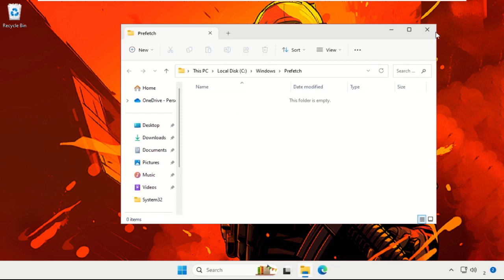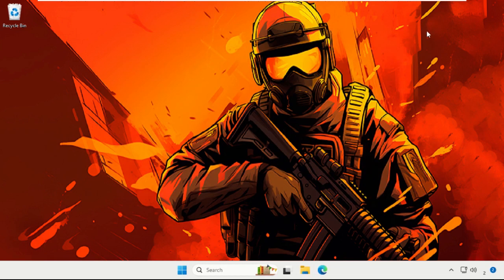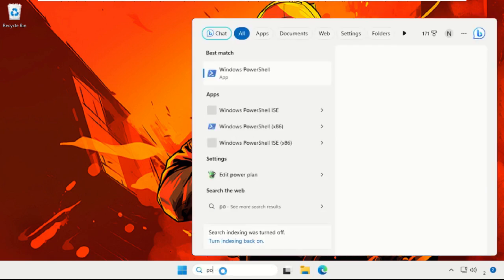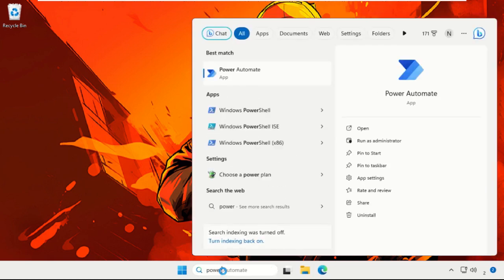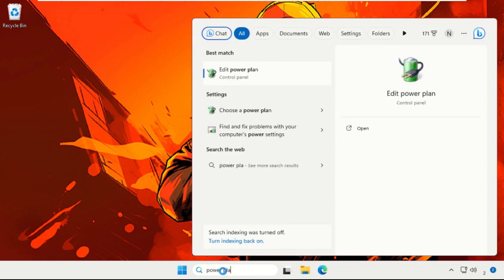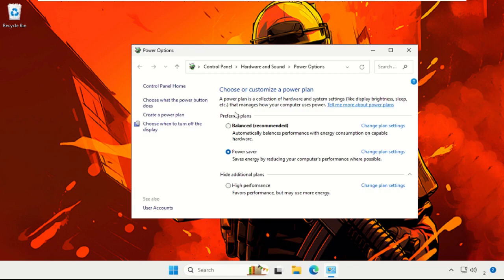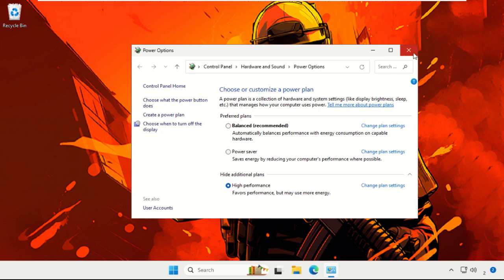Choose 'Choose a Power Plan' option from the searches, and then select the High Performance option from here.